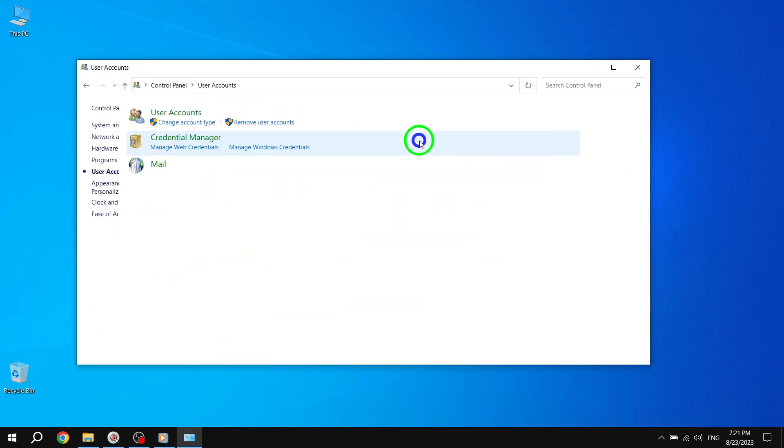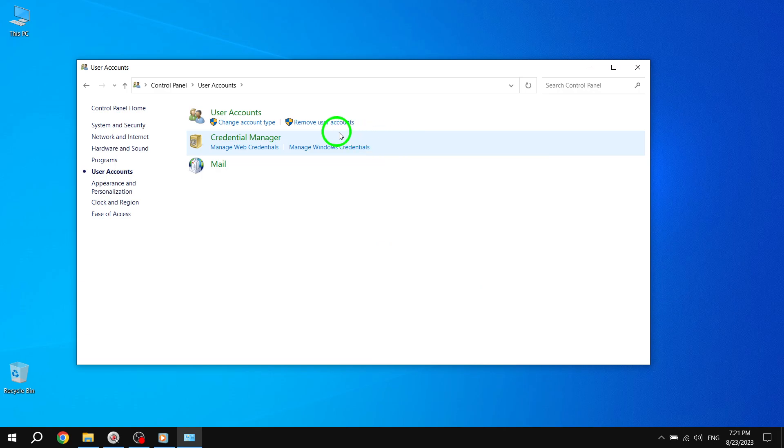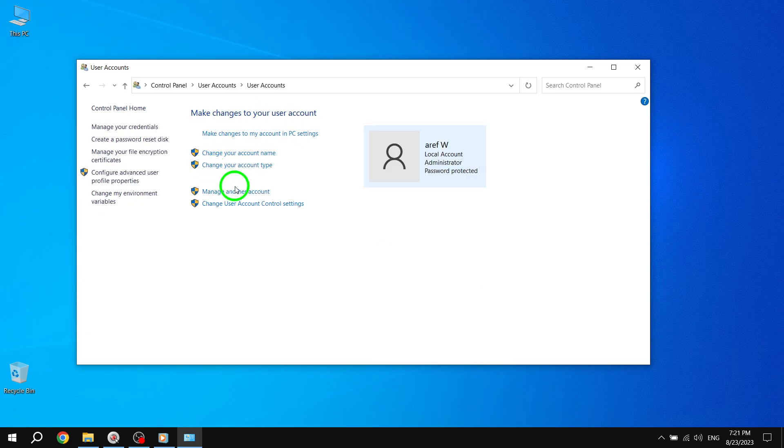Step 2. Under the Make Changes to Your User Account section, click on Manage Another Account.